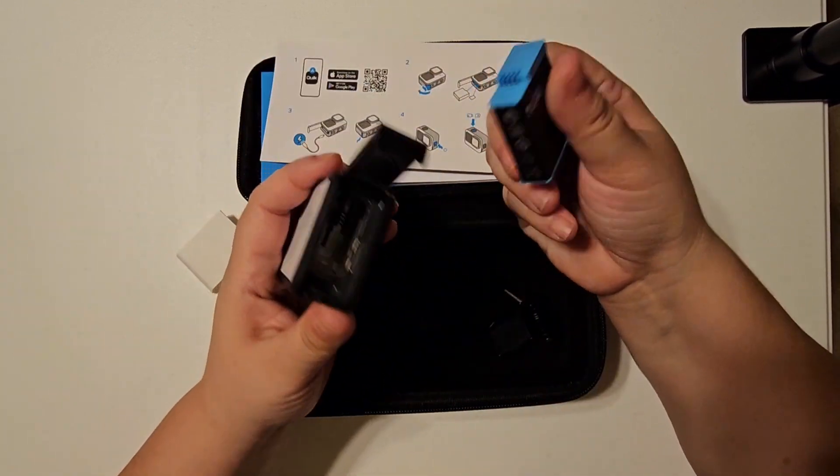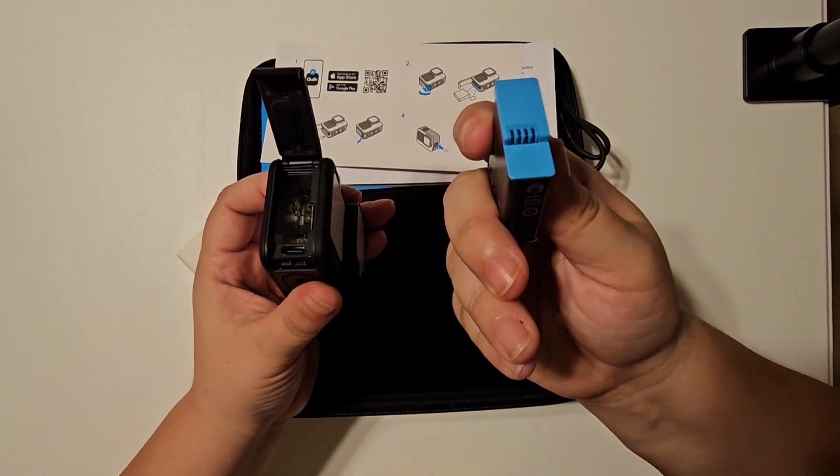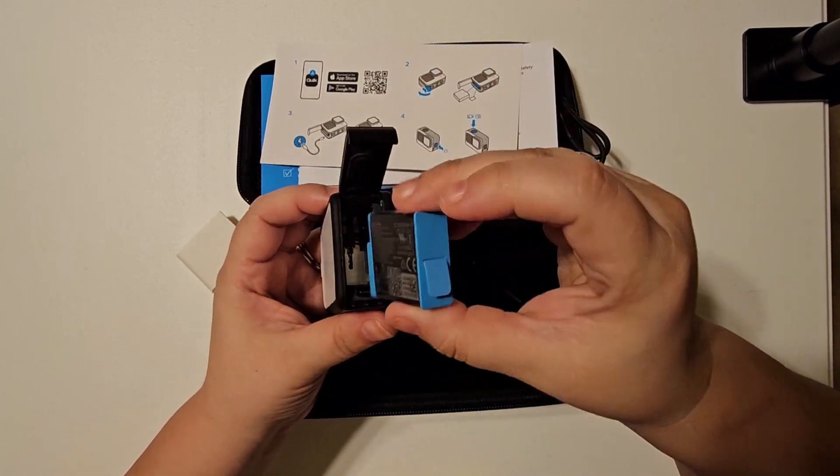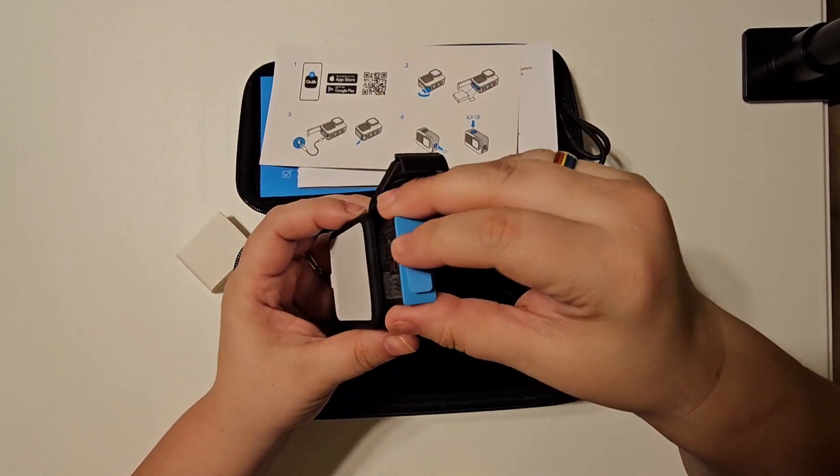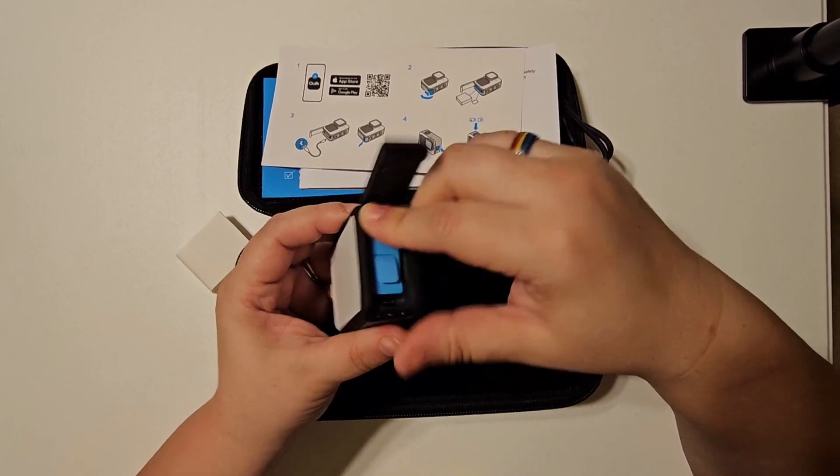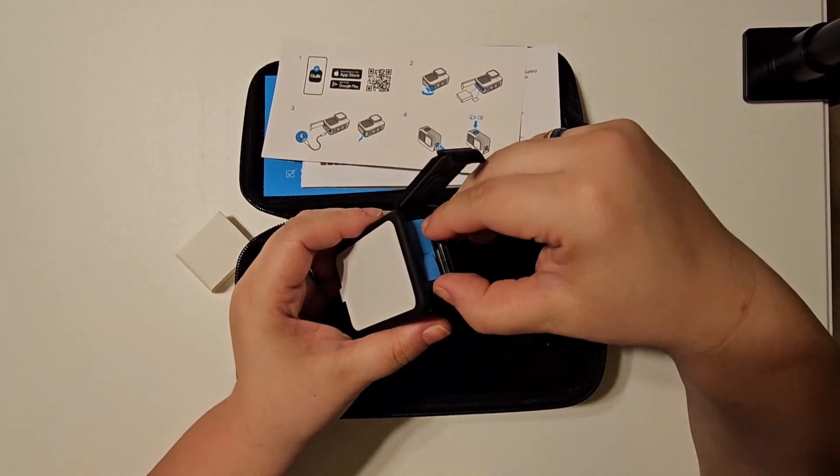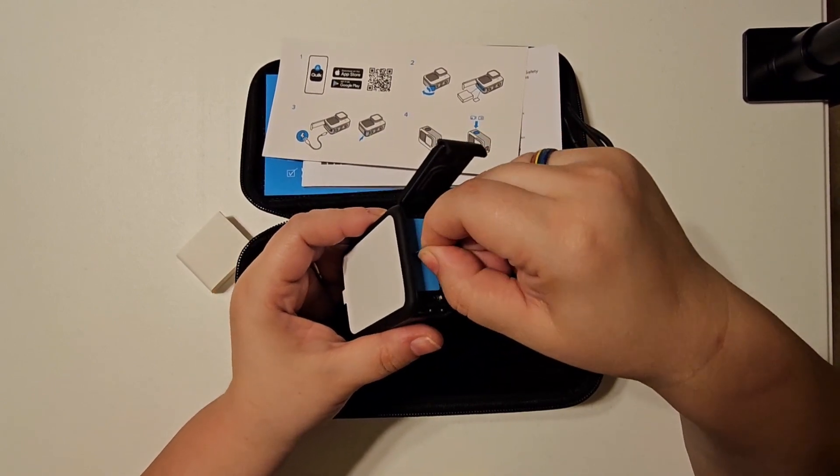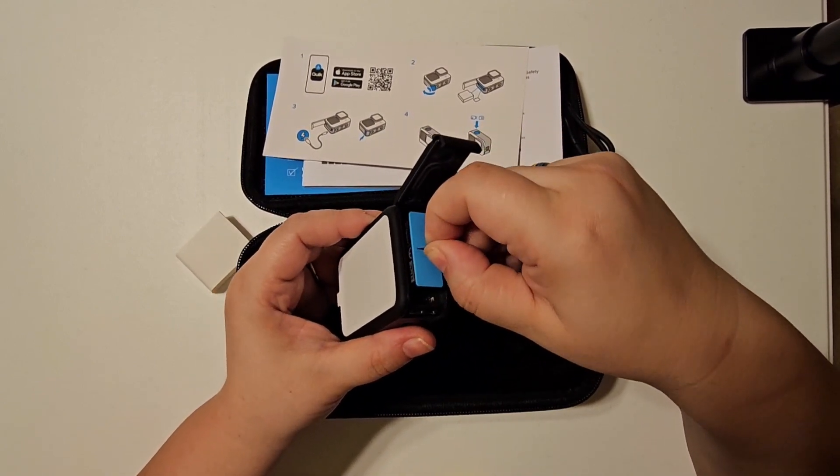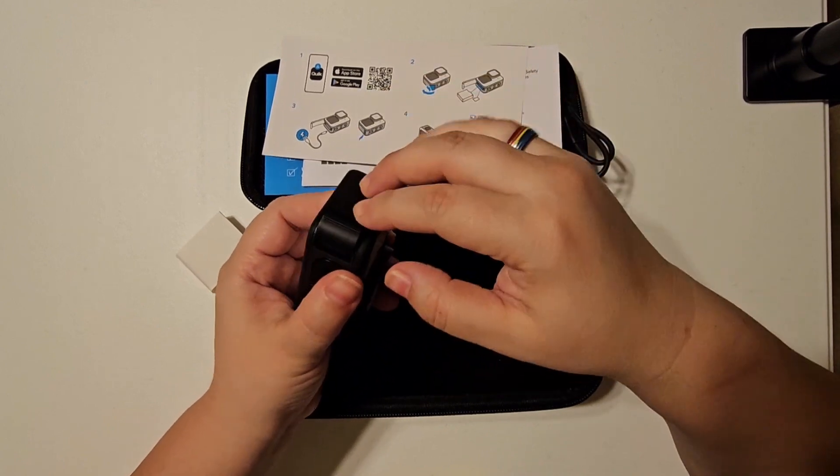It's going to be pin sides this way, and it pops in. And then it's got that little pull tab there to retrieve the battery when it's time to change it out.